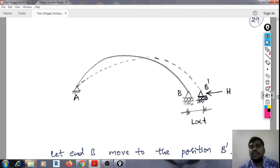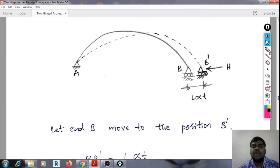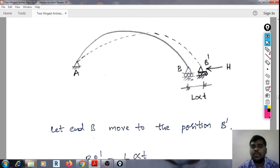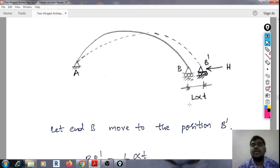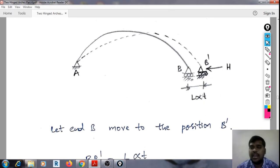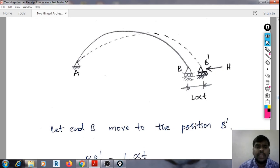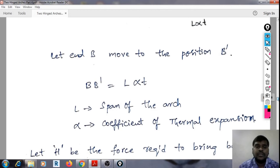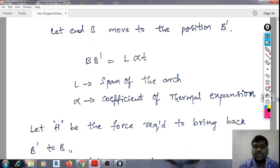Similar to the effect of yielding of supports, due to temperature increase, B will move to B dash. The roller support B will travel to B dash due to the increase in temperature. That distance is given as L·α·T — as studied in basic strength of materials — where L is the span of the arch and α is the coefficient of thermal expansion.